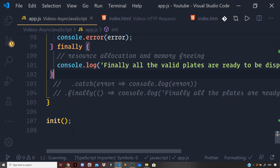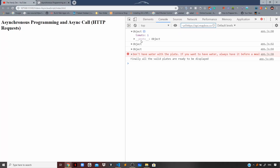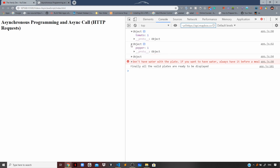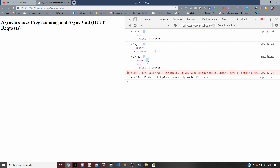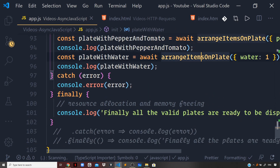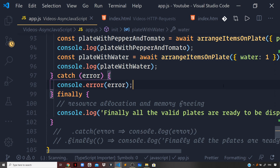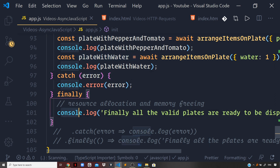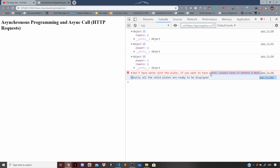We have already invoked the init function, so let us see the output in the browser. First we're getting the plate with tomato, then the plate with pepper, then the plate with pepper and tomato. Once we reach line 95, we error out because we were having a glass of water on the plate, leading to rejection. We then go into the catch block and handle it there. And finally, that block always runs — so we get 'Finally, all the valid plates are ready to be displayed.'